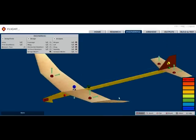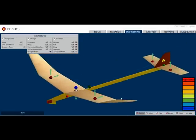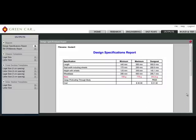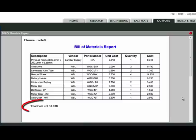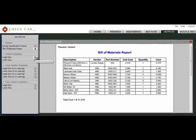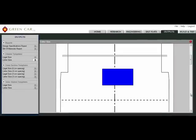The outputs section provides detailed information about the design and materials used, and even calculates the cost to produce their model. Then, precise design templates are available to print to scale for building the actual model.